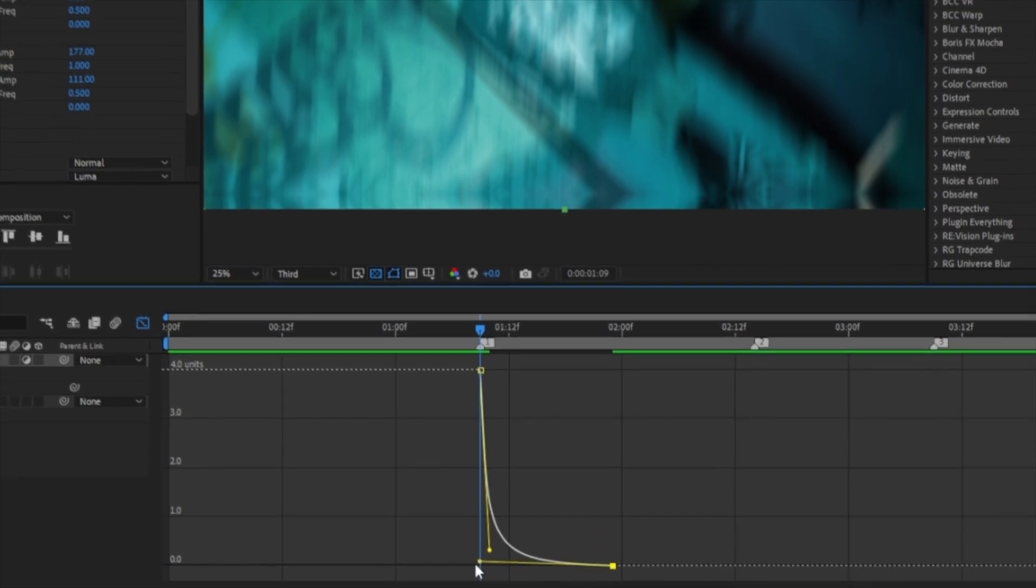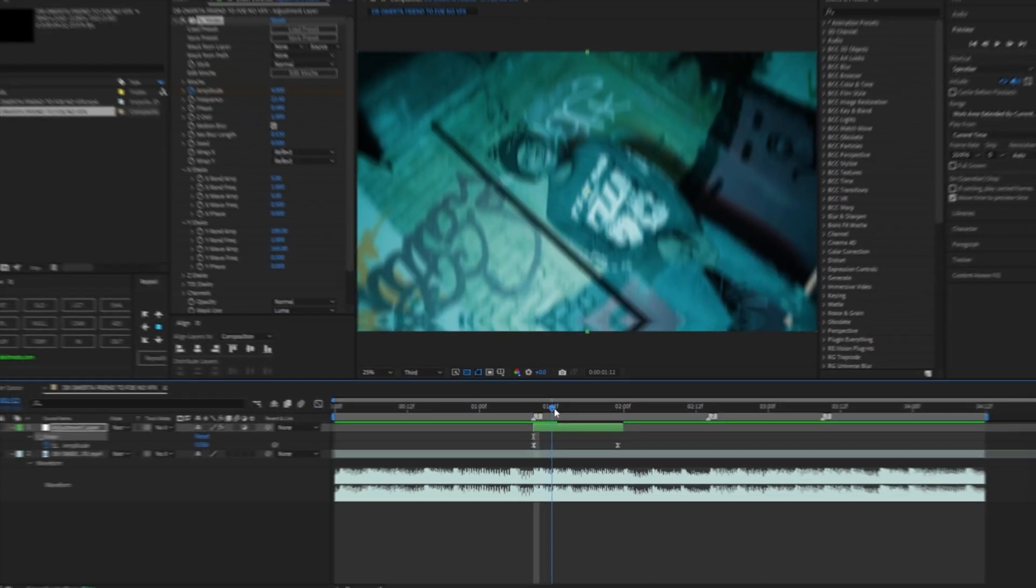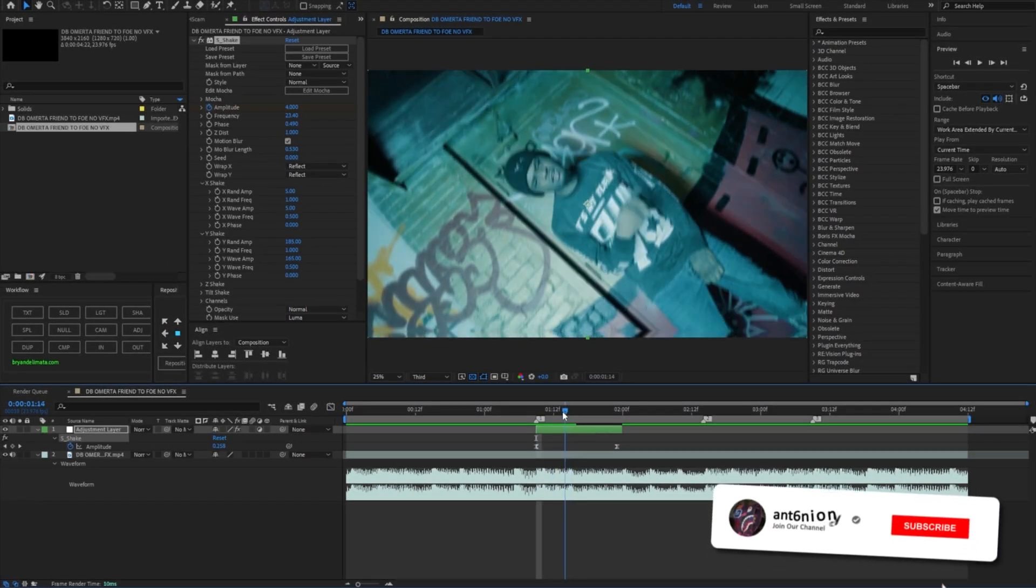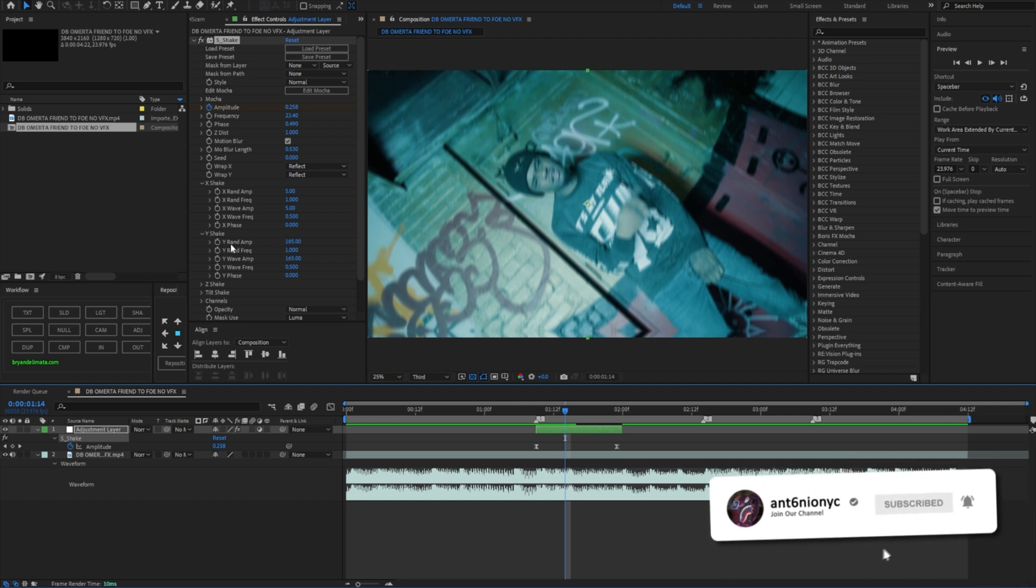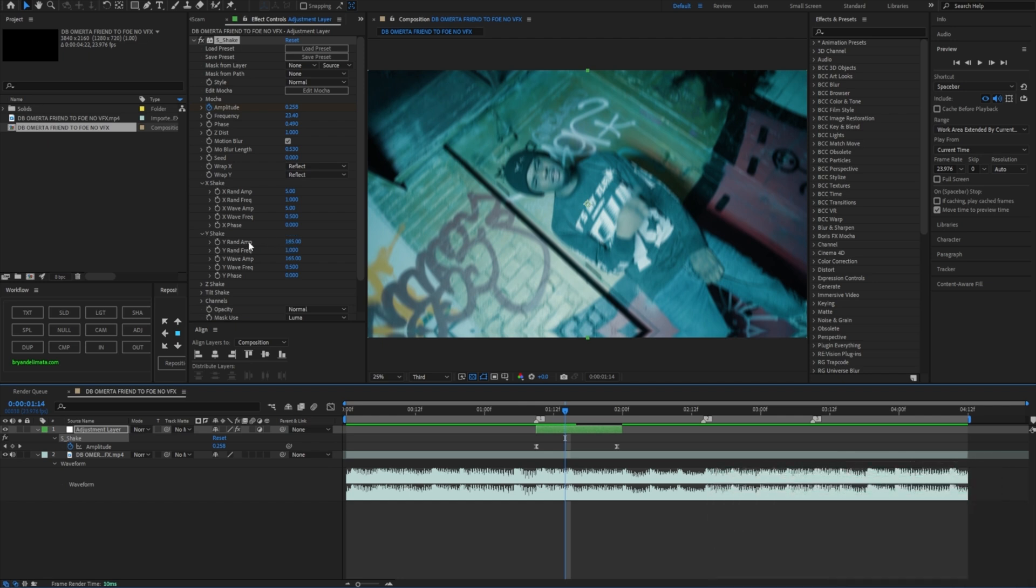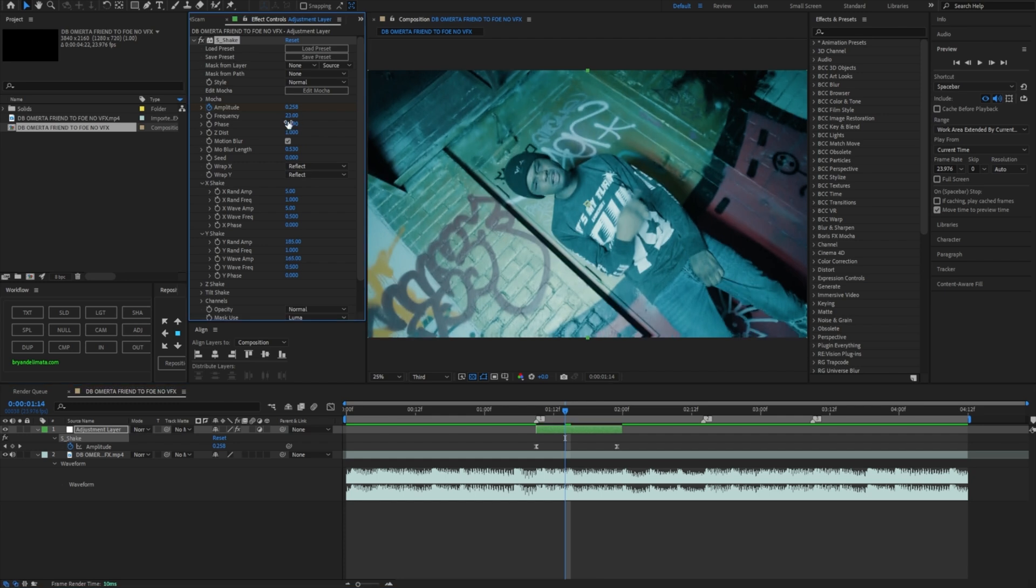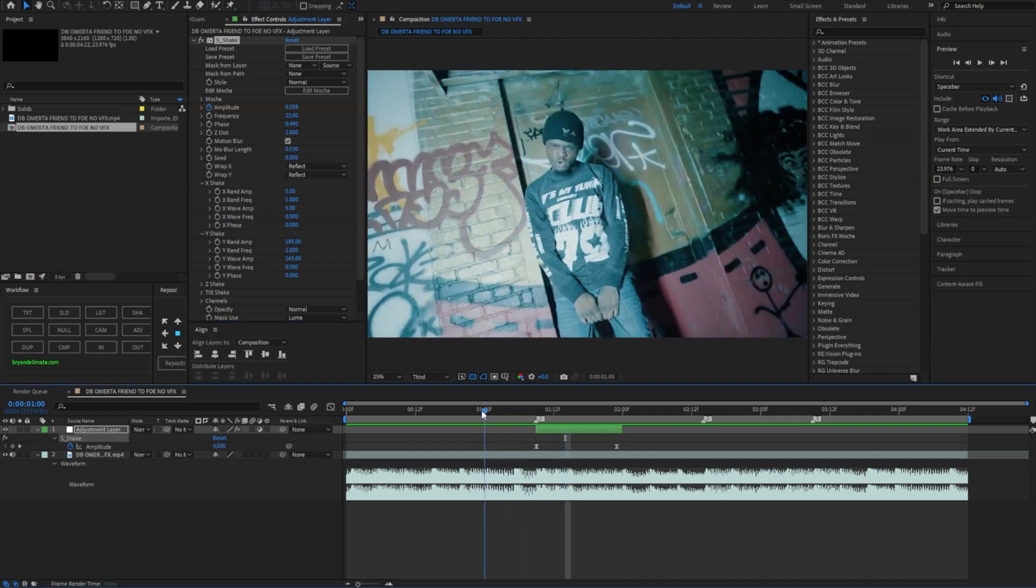Just like that. I found different numbers here. So for the Y shake I put 185 for the Y rand amp, and then for the Y wave amp I put 165. For the frequency it's 23, and the phase—phase literally depends on your footage though. Motion blur is at 0.53.